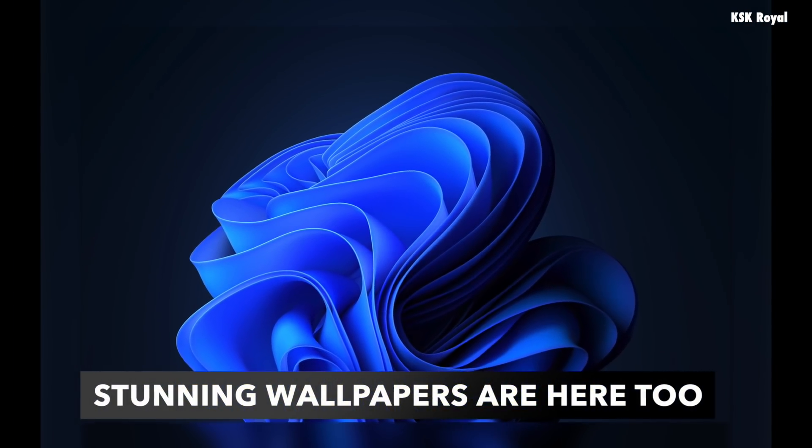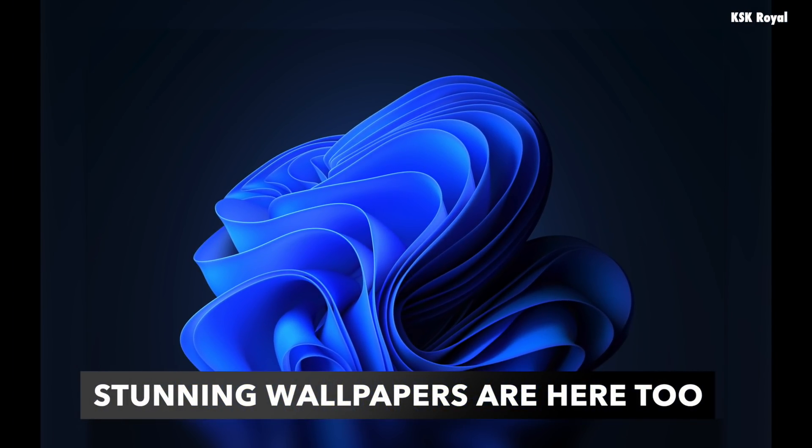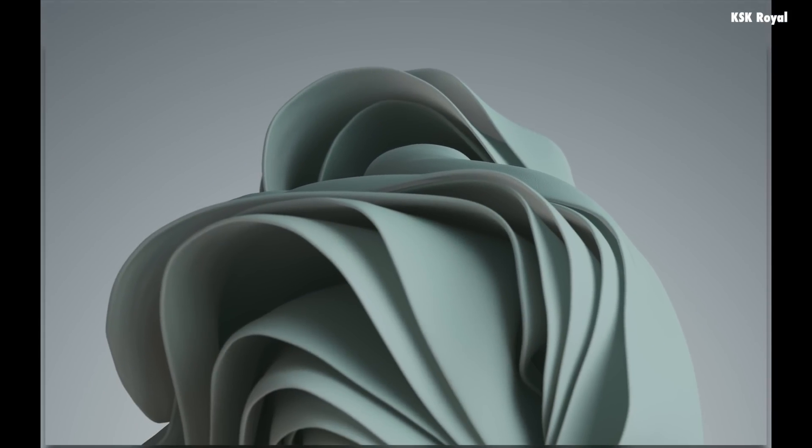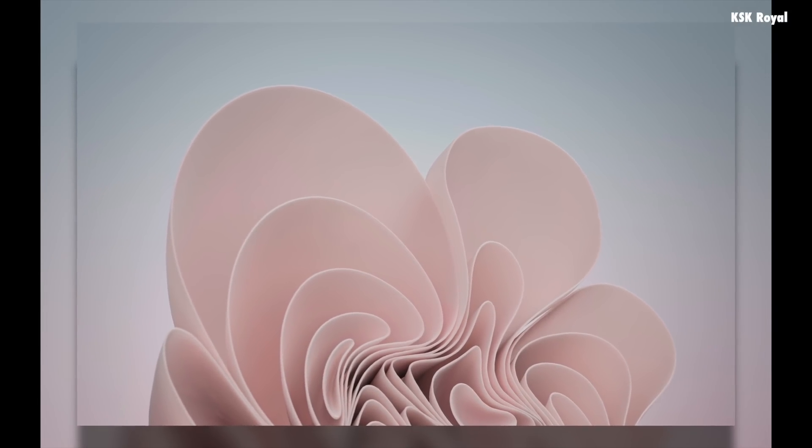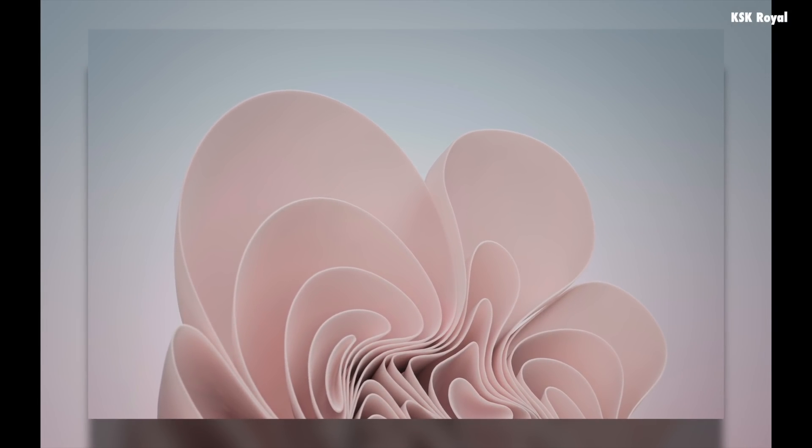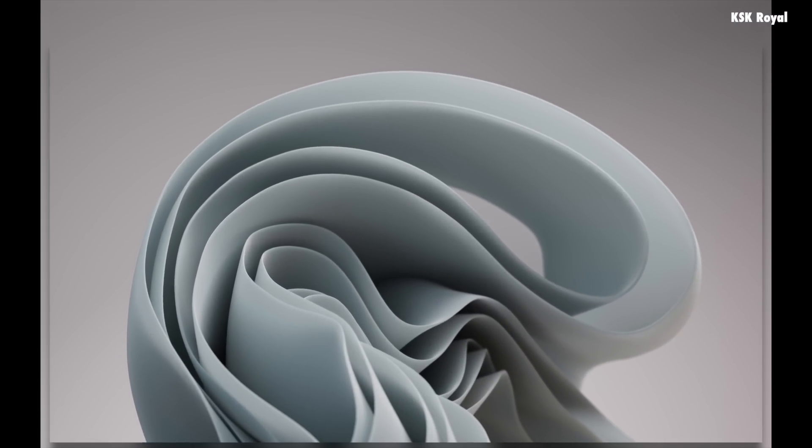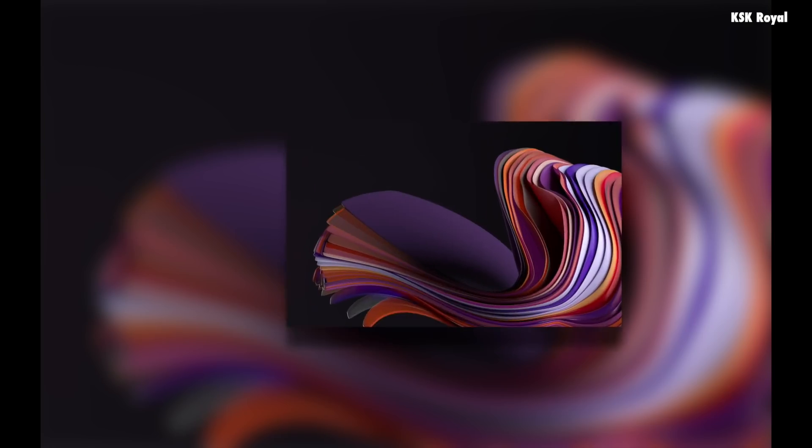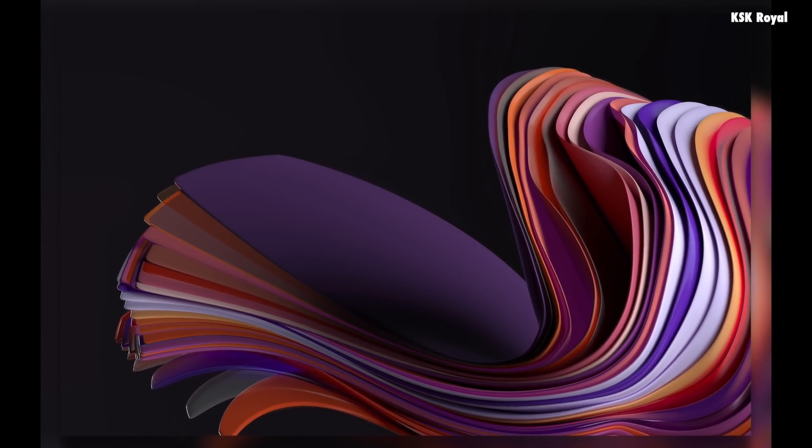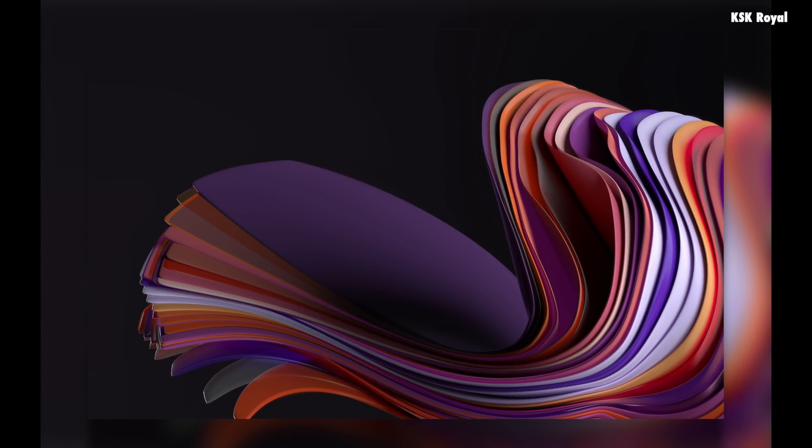These are some of the top features of Windows 11. Other features include a new Ink Workspace, faster performance, brand new system animations, new icons, brand new media controls, and more. So what do you guys think about the upcoming Windows 11? Let me know in the comment section down below. Thanks for watching this video. It's been KSK Ryle, I'll catch you in the next one.